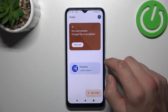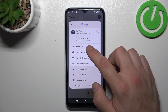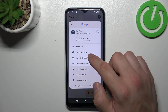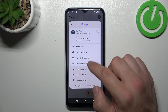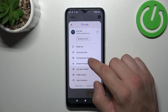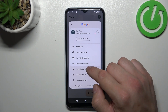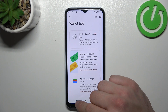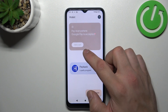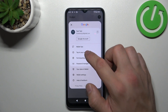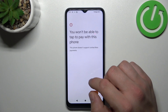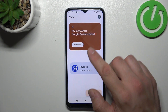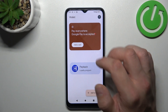If you go to menu, you've got access to your Google account, all wallet tips, tap-to-pay setup, full list of participating banks and password manager. Unfortunately, tap-to-pay setup is not available because this phone doesn't support NFC.